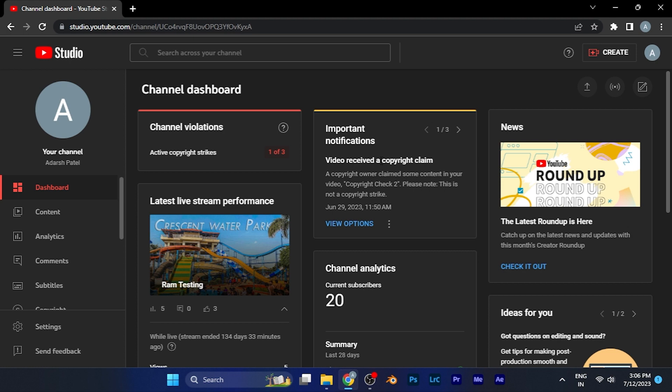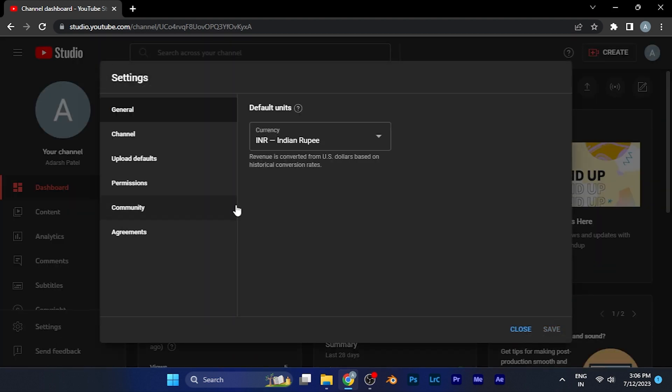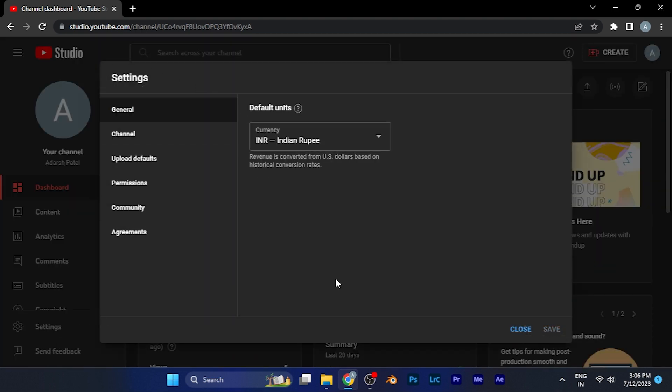Once I'm in my YouTube Studio, here you'll see the option of Settings on the left window, the second last option. Just simply click on this option of Settings. Now in the Settings window, you have to go to the option of Community in the left window, the second last option Community. Just simply click on this option.